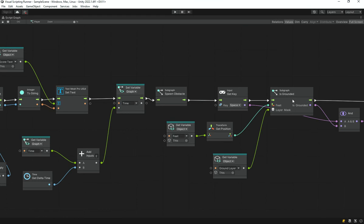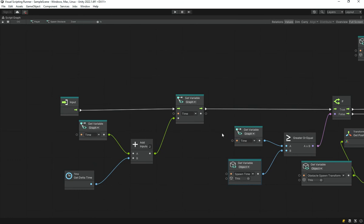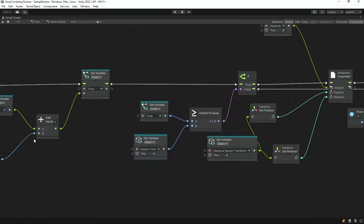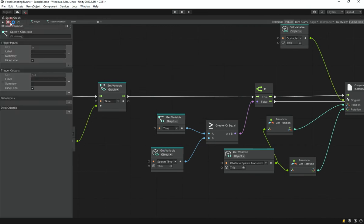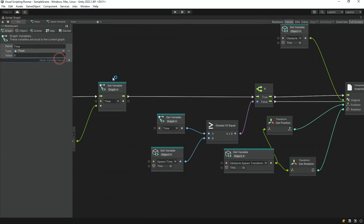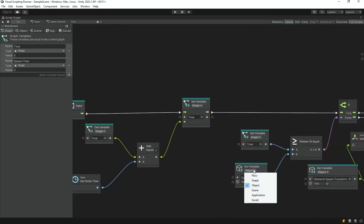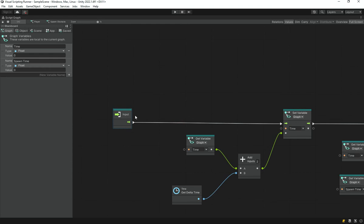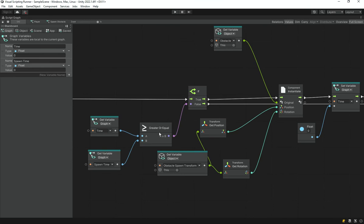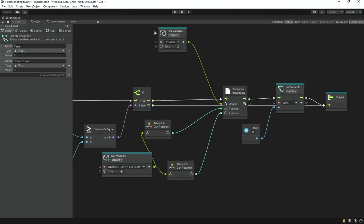In the spawning subgraph, what we need to do is make the spawn time variable a bit higher or lower. So I add a graph variable called 'spawnTime' as a float, and instead of using the object variable directly, we use this graph variable 'spawnTime'. This allows us to adjust the spawn time based on the original object spawn time variable.